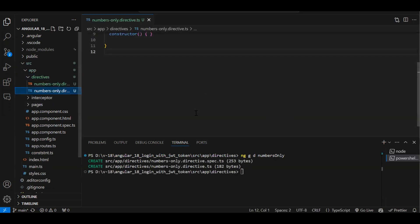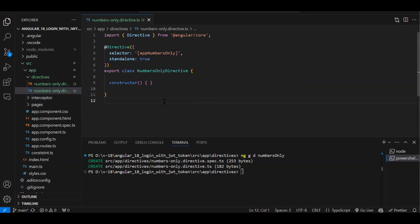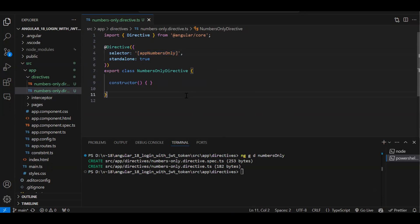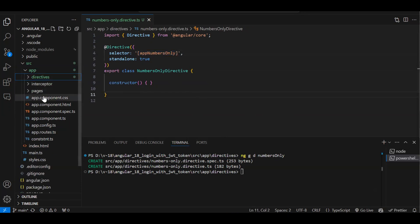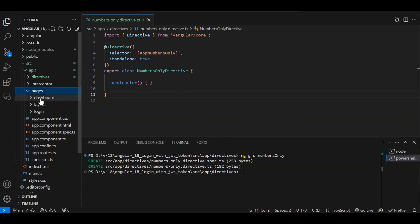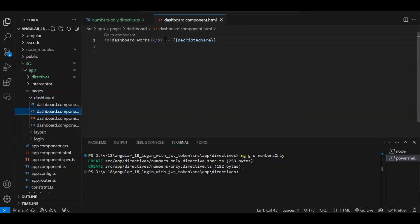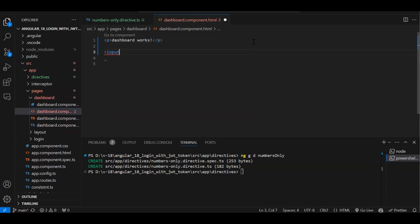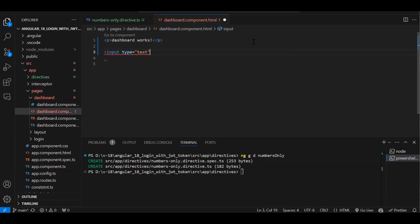This will create two files — one is the test file and one is our actual directive file. This is what your directive will look like — it has a selector, just like a component. Now let's go to the dashboard component and add an input of type text.